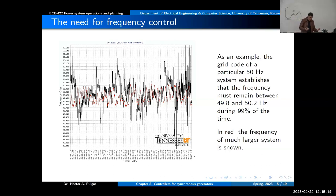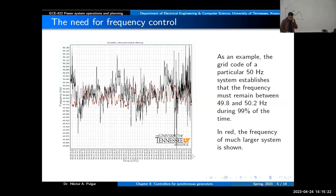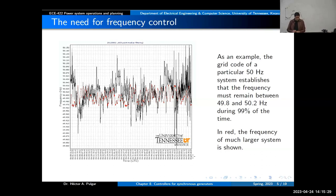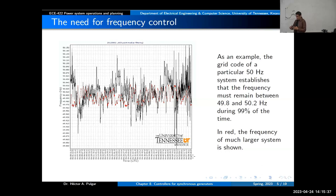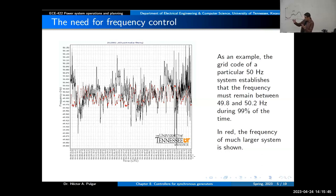In the second system, you have a much more robust system with more synchronous generators and more inertia, so you have less trouble controlling frequency. Over the last 10 to 20 years, we have been talking about inertia and how dangerous it can be if your system is highly based on power electronics rather than synchronous generators.